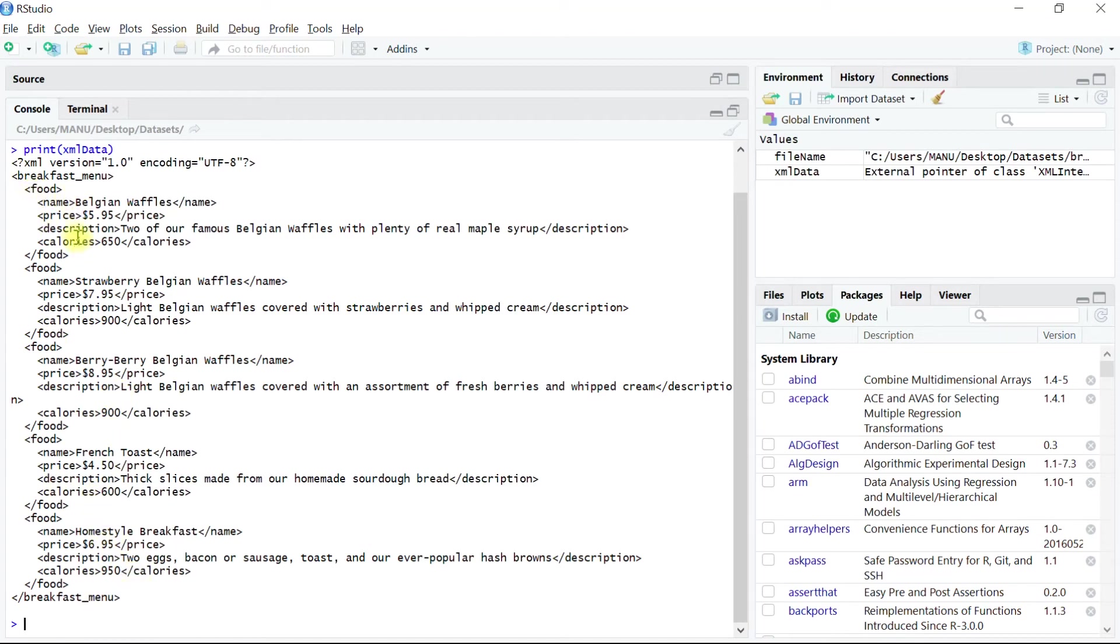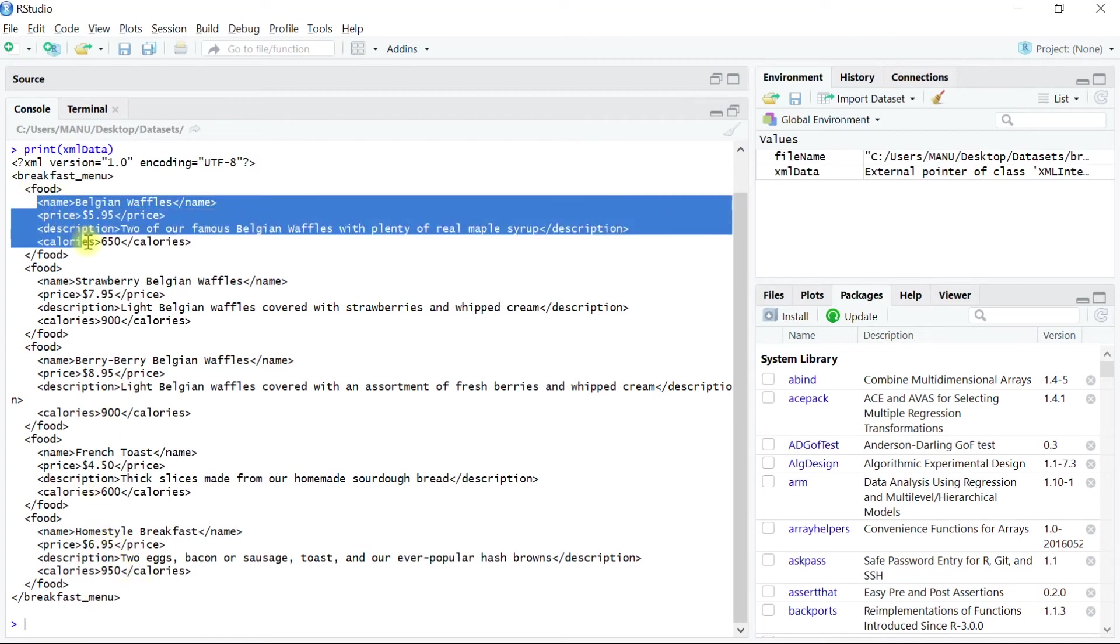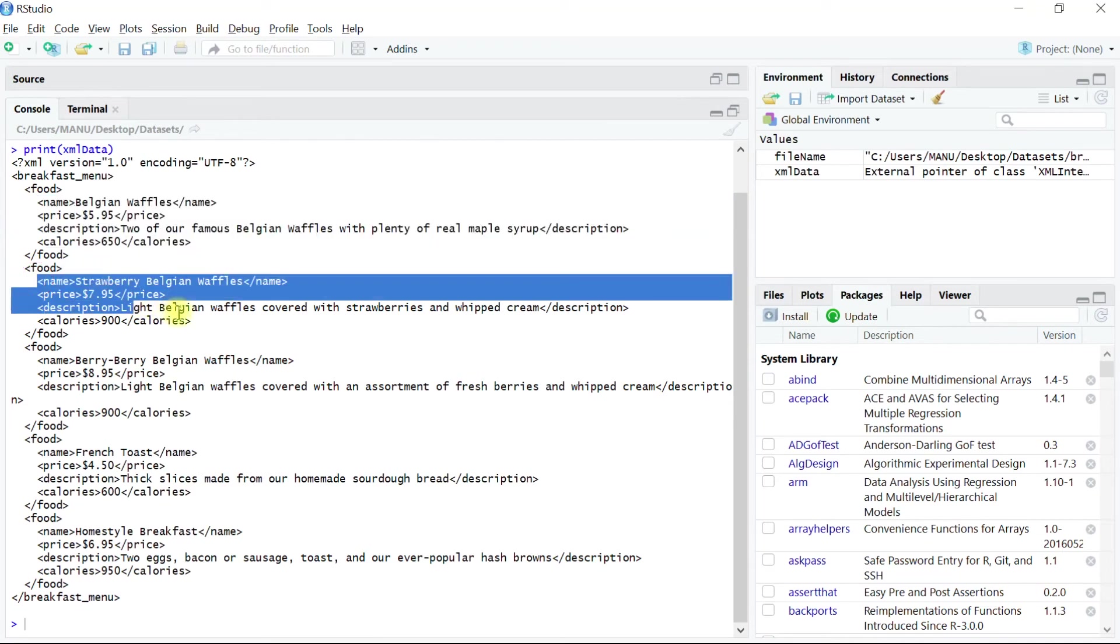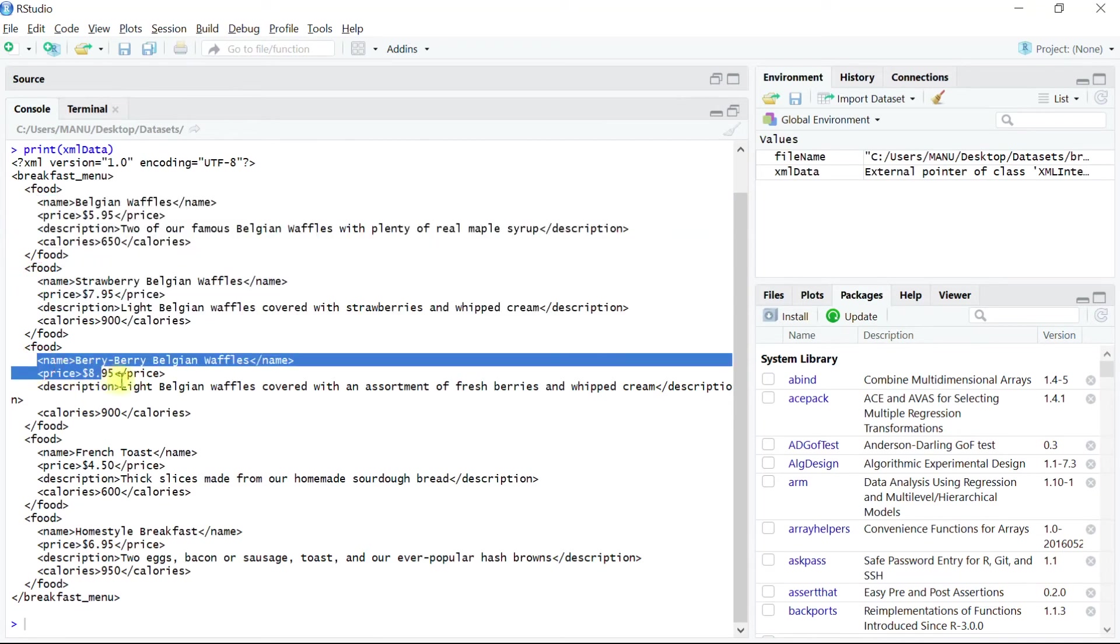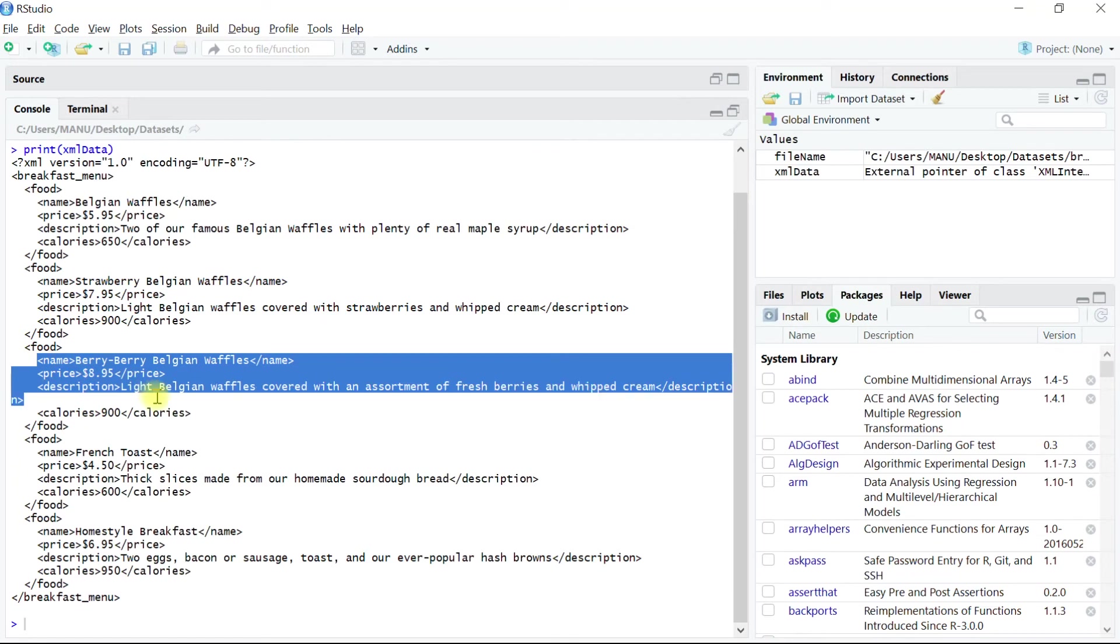Out of this data, the one which we are interested into is this block. This is the one we want to convert into a data frame object.